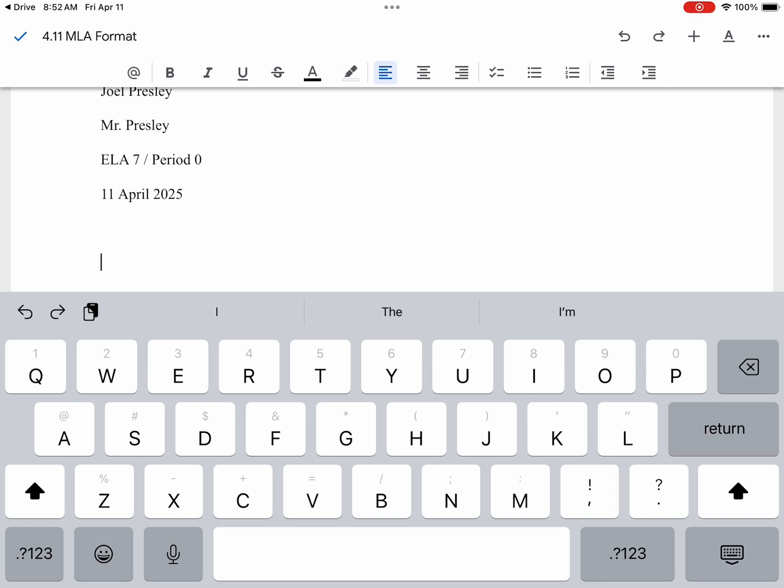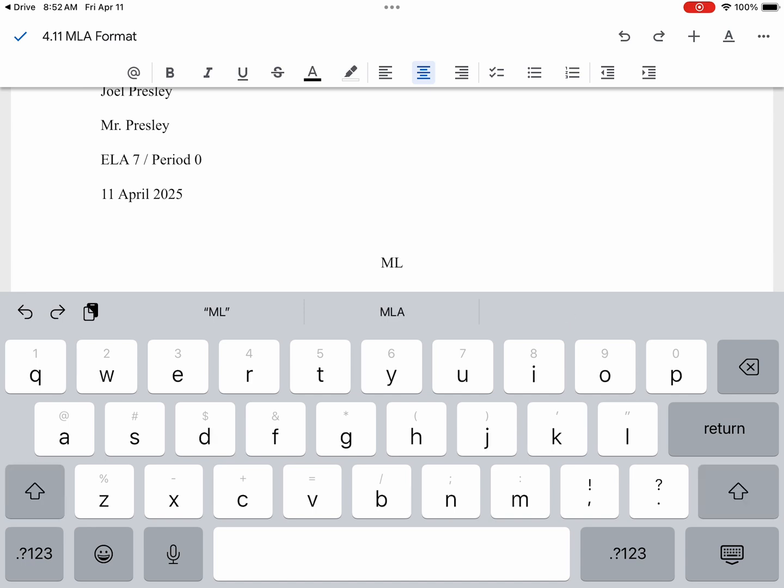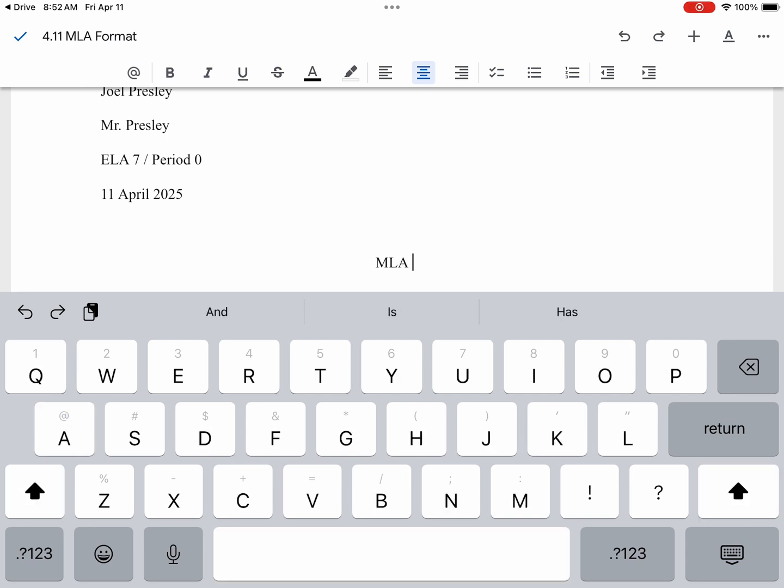Now, if you want to title your paper, make sure you center align. You hit the center align button up at the top, and then you can title your paper so that everything is centered.